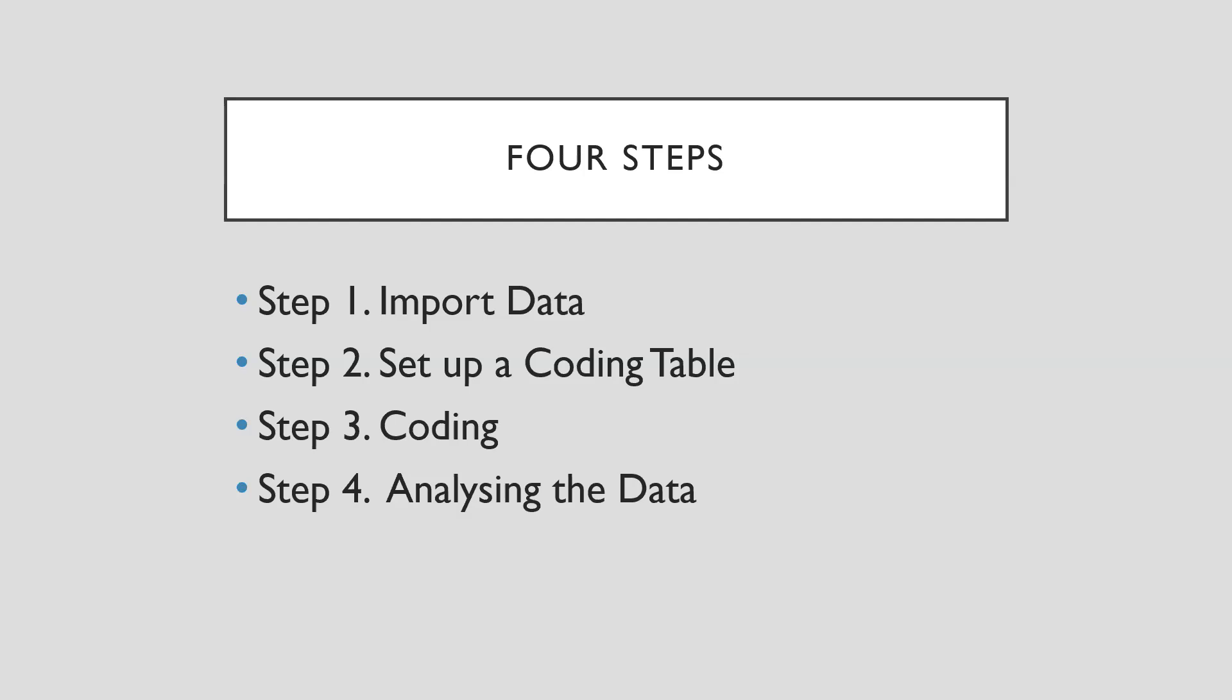Second, you can set up a coding table from your prepared one to the NVivo news. Third, you can start coding based on the coding table from the imported data. Fourth, you can, based on the coding table and coding data, start doing data analysis based on the results.